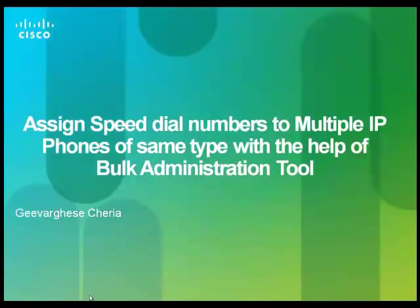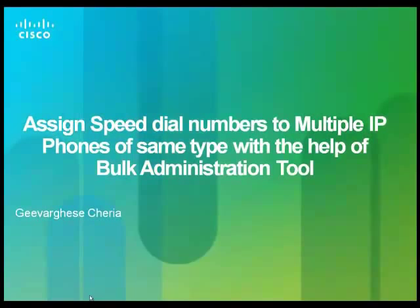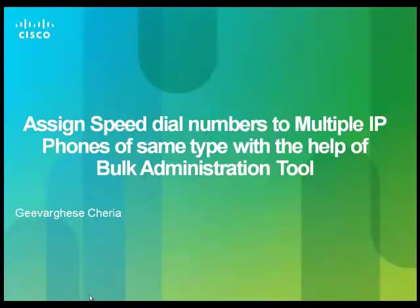My name is Guy Verghese and I am part of Cisco Support Group. In this video we are going to learn to assign speed dial numbers to multiple IP phones of the same type with the help of Bulk Administration tool.